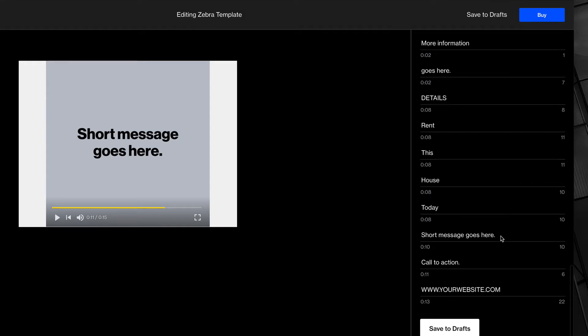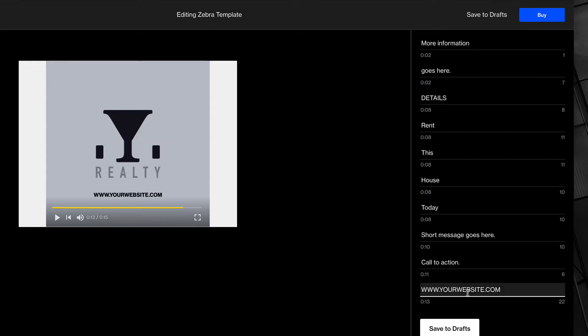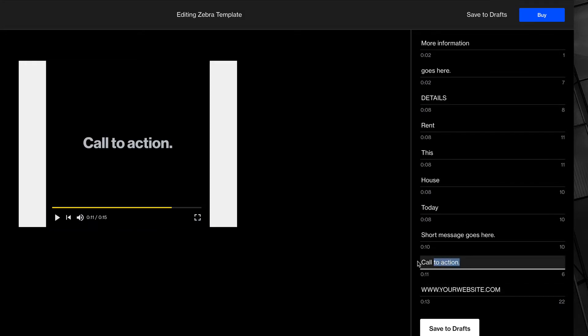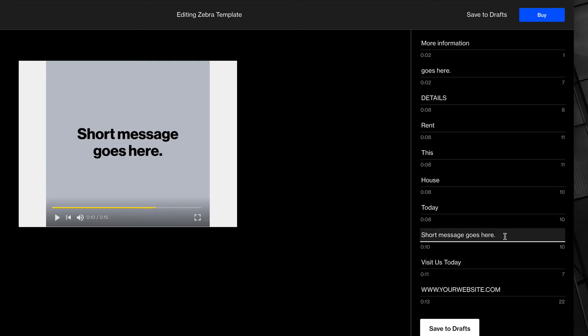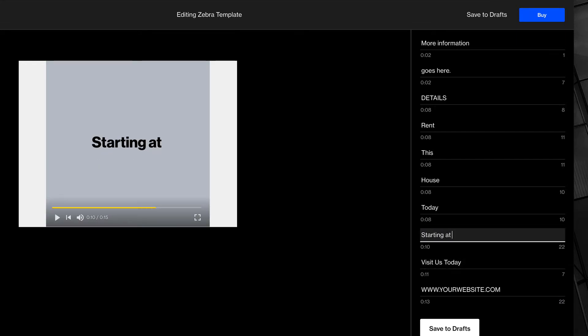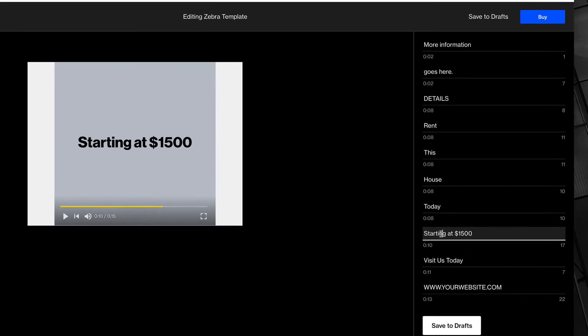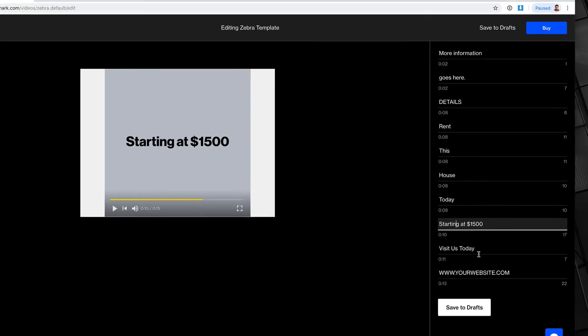Great. Now from here, I can insert my website, a call to action, maybe visit us today, and starting at, what's a good price for an apartment? How about $1,500? That would be a deal if this was Brooklyn.